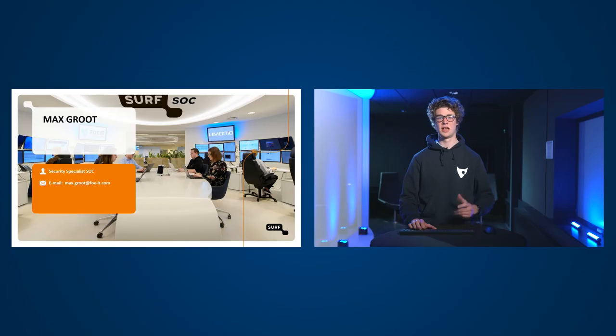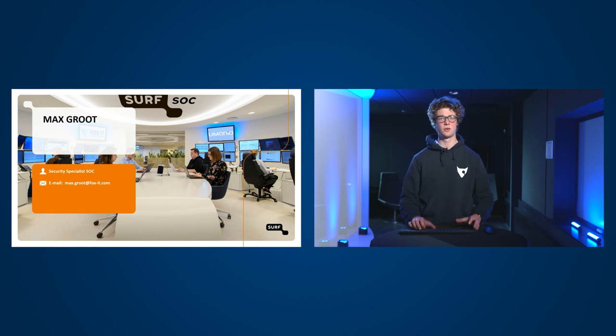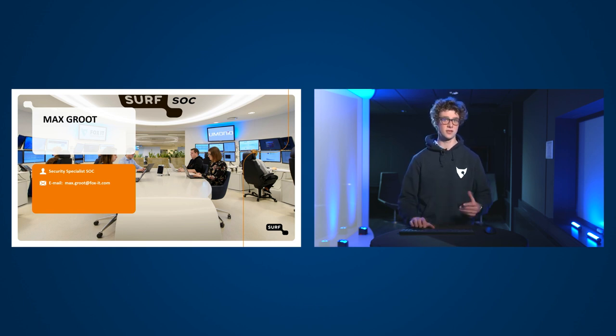Goedendag, mijn naam is Max Groot en ik ben security specialist op het Security Operations Center van Fox IT. En daarmee maak ik dus onderdeel uit van het Surfsoc. En in deze video gaan we een kijkje achter de schermen geven over hoe de Surfsoc SIEM dienstverlening eruit ziet.